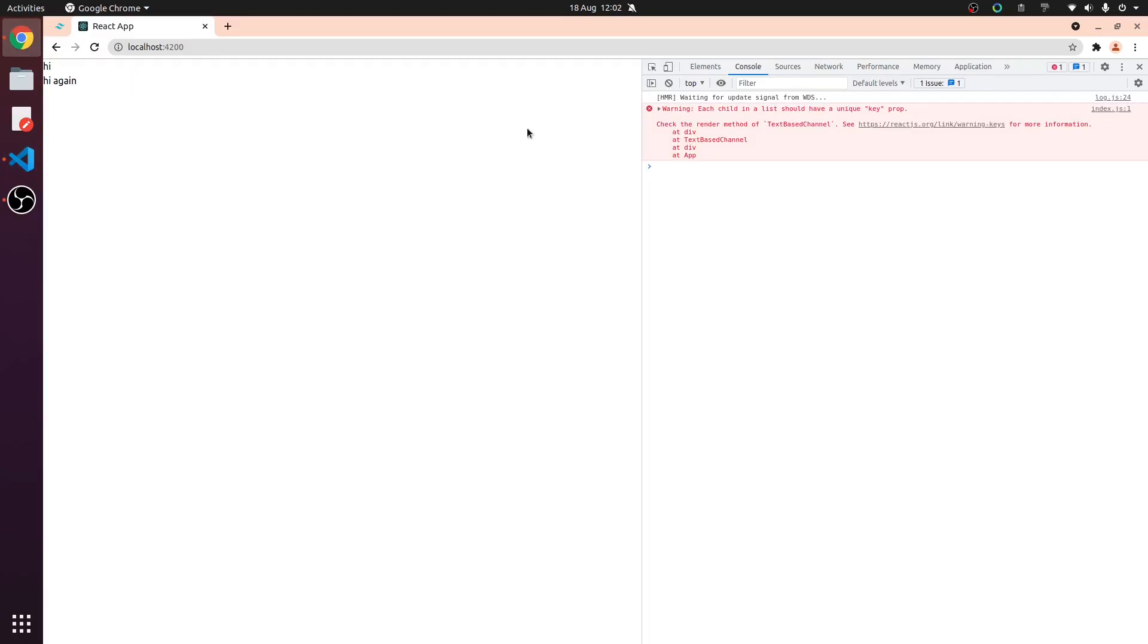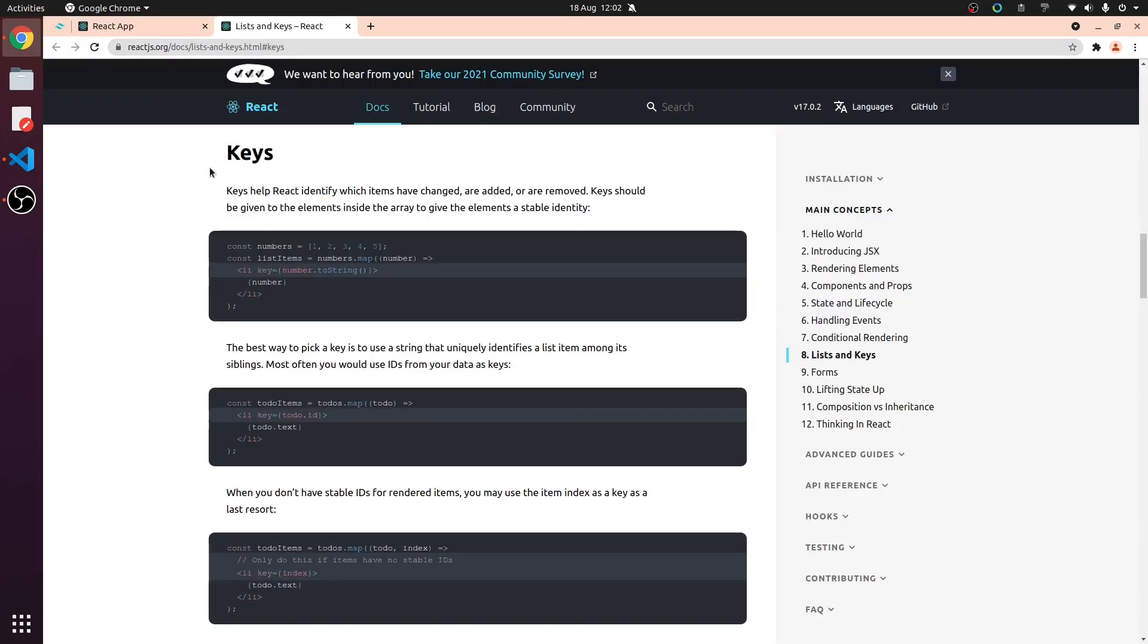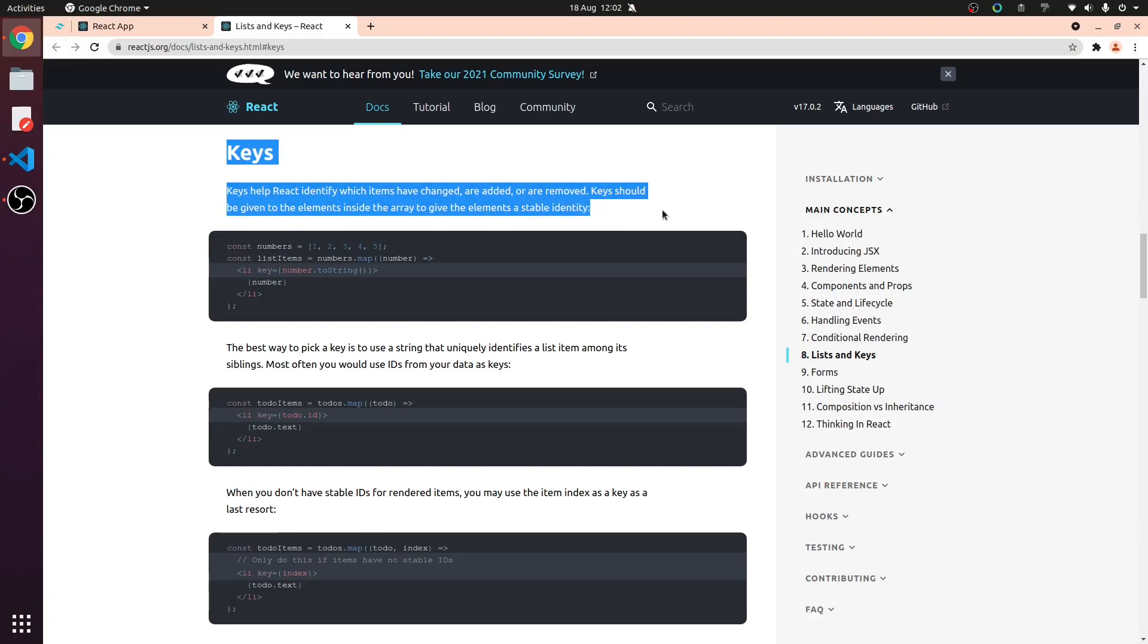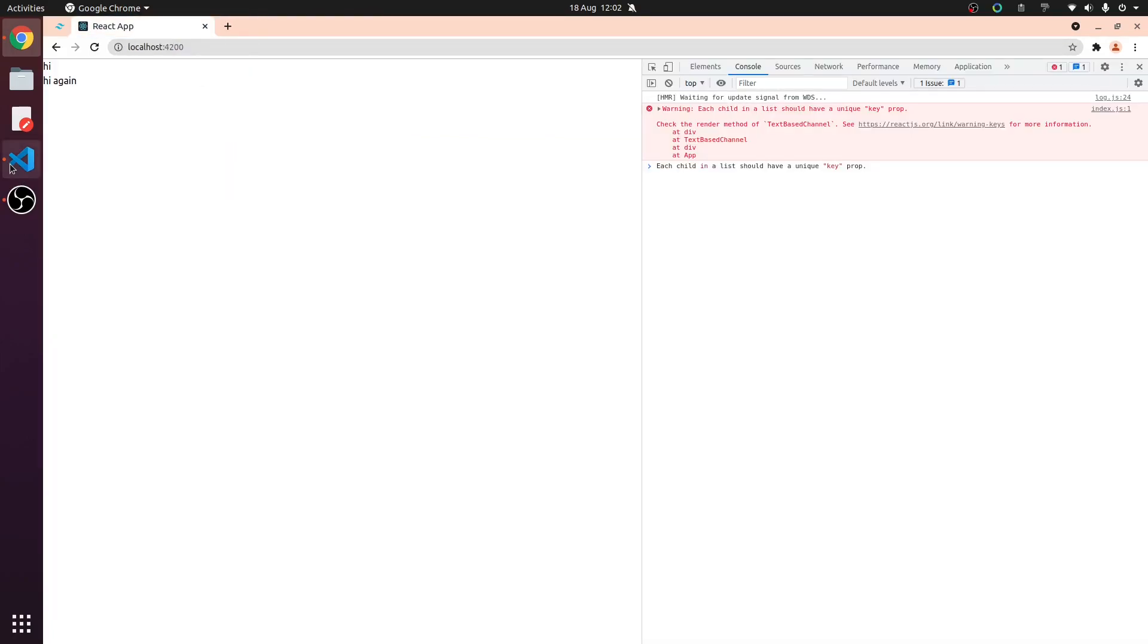Now, there's an issue with this setup. Each child in the list should have a unique key prompt. Why is that? Well, keys help React identify which items have changed, are added, or removed.